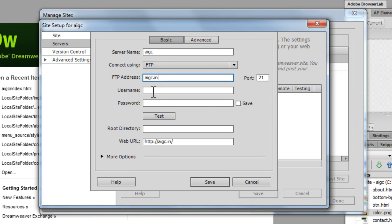In my case, the username is this. In your case, it could be something else. Again, check up with your hosting account.